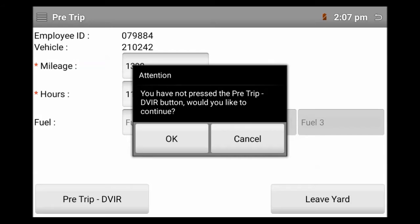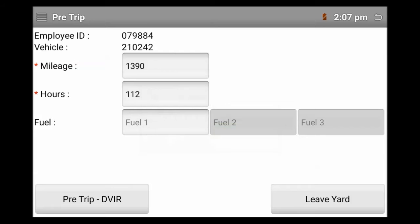If you click OK, that will skip over the pre-trip DVR and you will not be able to complete that on the tablet. You'll have to resort to a paper DVR at that point. So in this case, I want to touch cancel. That way I can go back and do my pre-trip in my tablet, which is a lot easier to do.